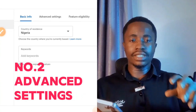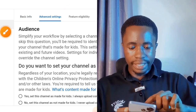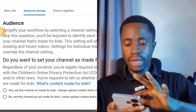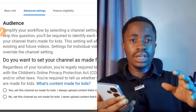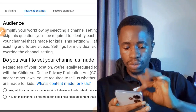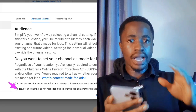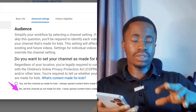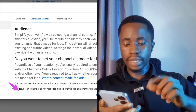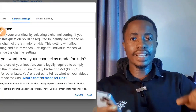The second setting is Advanced Settings. Tap on Advanced Settings and you'll see your Audience options. If your channel is set for kids, select that here. If your channel is not for kids, select 'No, set this channel as not made for kids' so you won't be asked this every time you upload a video. I'm going to turn that off since I'm not making videos for kids.